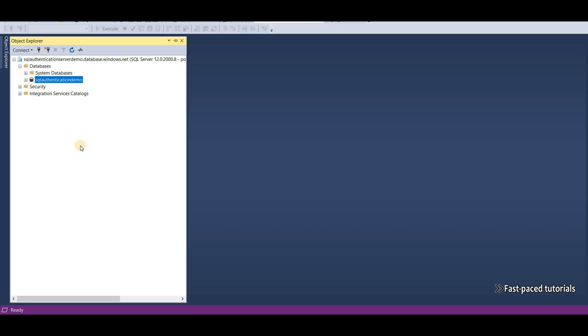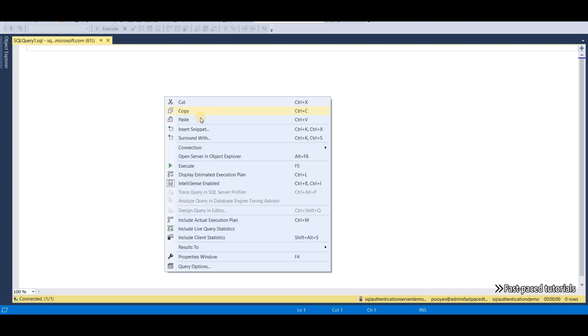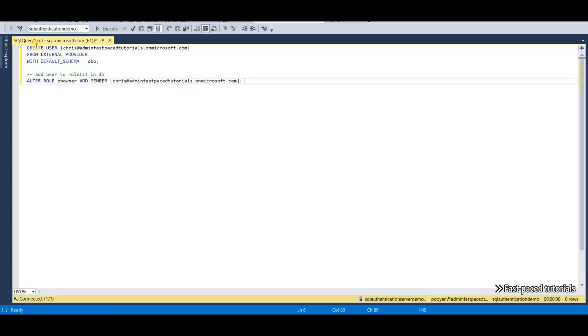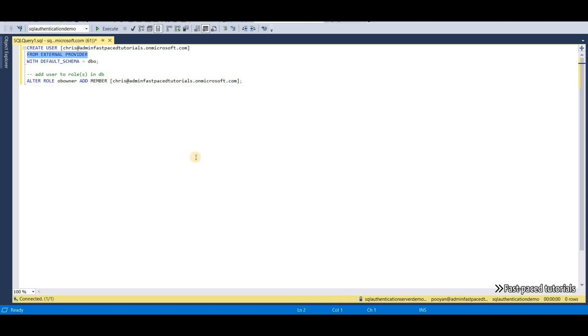Now, how can we add other users to SQL Server? For that, we have to execute a SQL query. So let's select our database. Click on new query. And this is the command that we have to execute. So create user, you have to put the user ID here. And it's going to be in the form of an email address. From external provider with default schema. So this piece is actually telling SQL Server that this user is coming from Azure Active Directory. Which Azure Active Directory tenant to connect to and look for this user? SQL Server knows that based on the admin user that we have assigned to it.